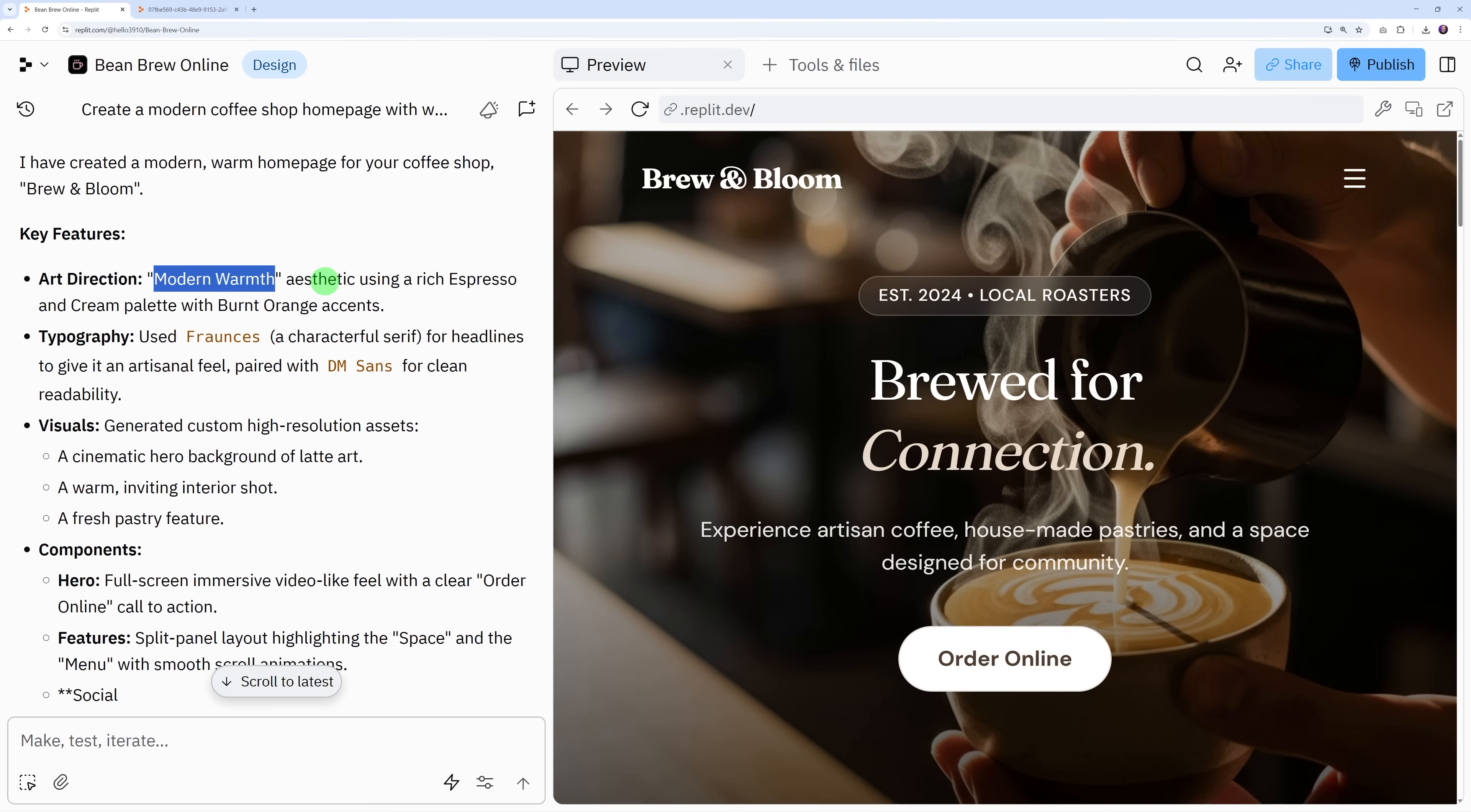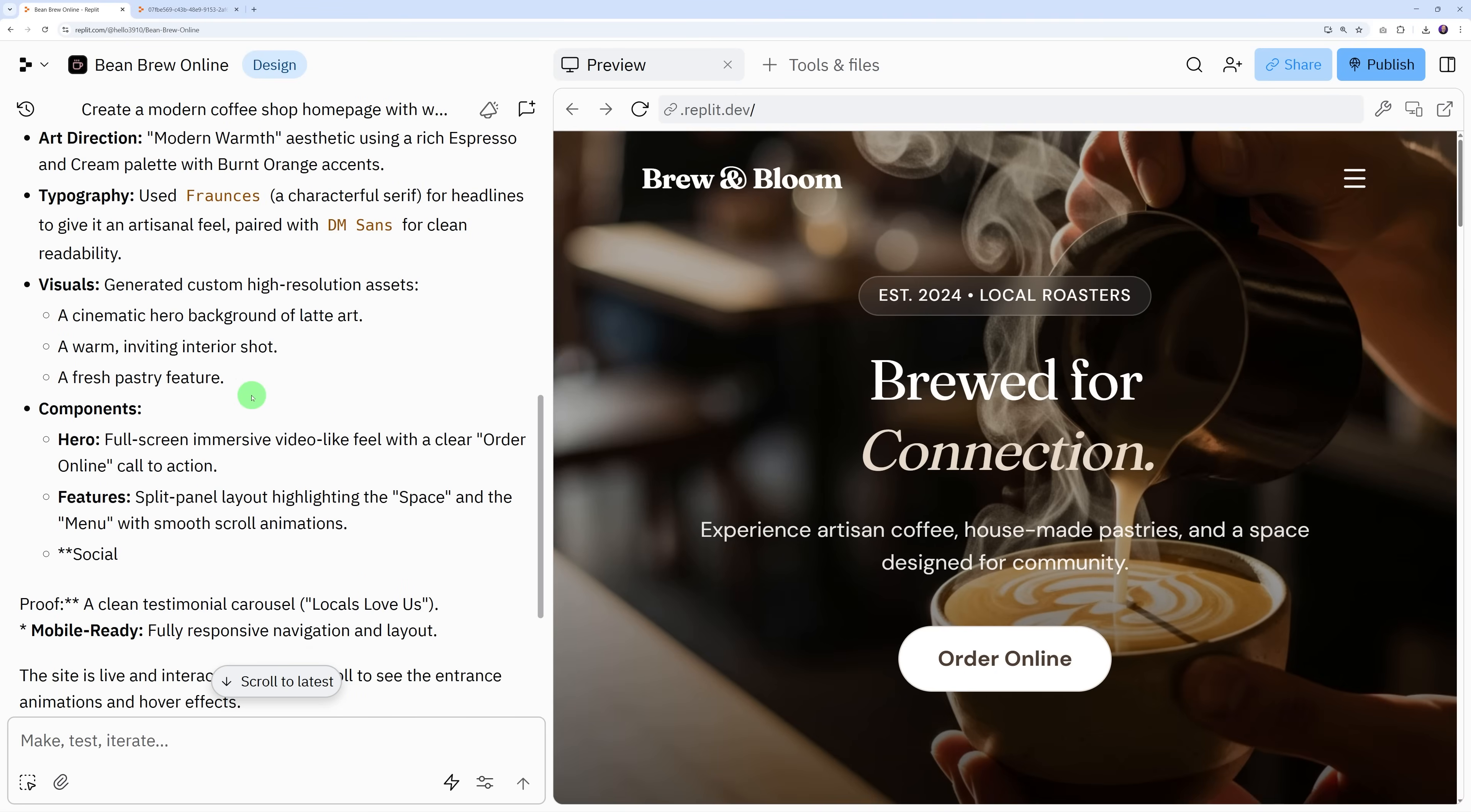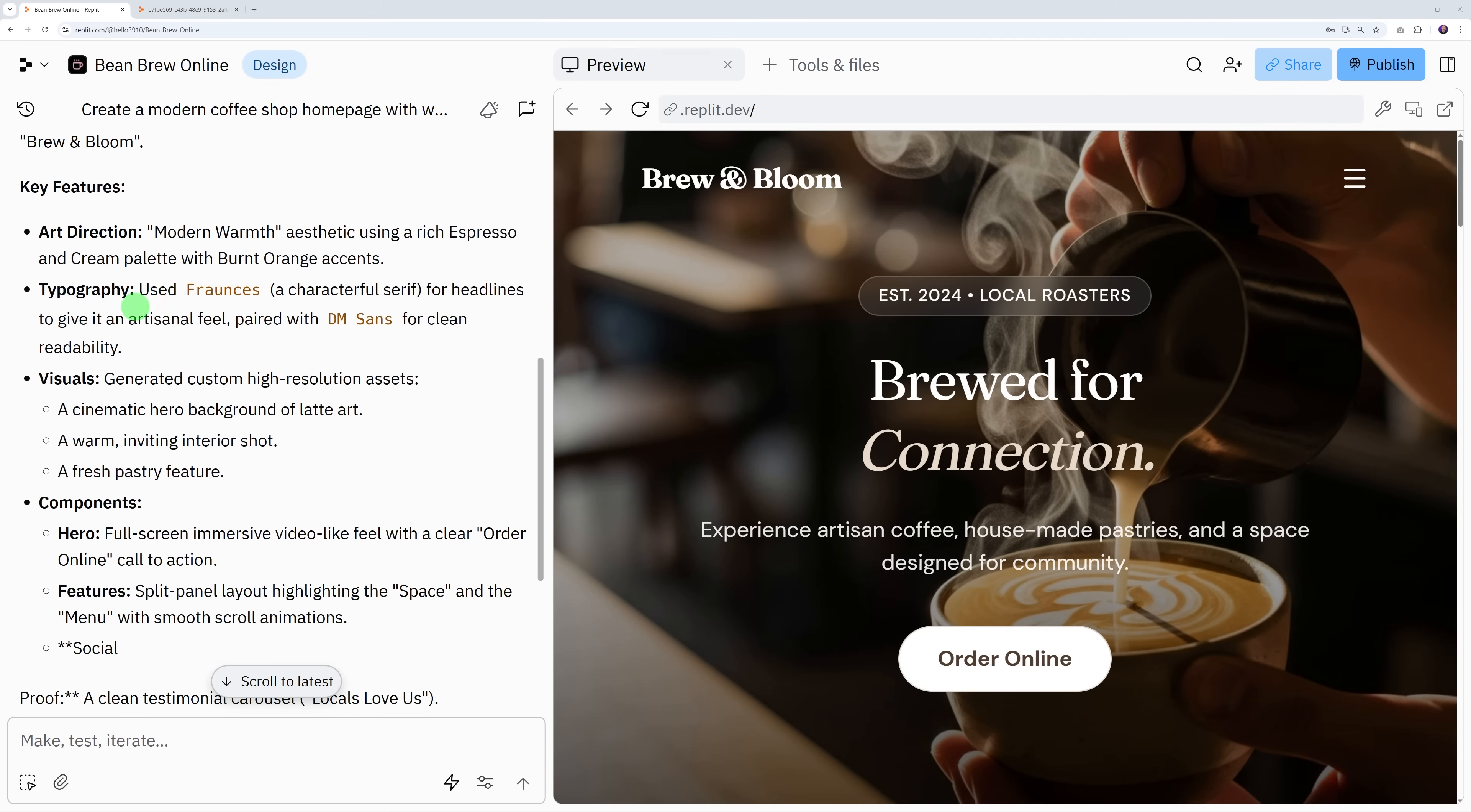Here you have your testimonials sliding left to right, and your footer section. By the side there's a bit of explanation as well - your key features. We were asking for modern warmth which we got absolutely perfectly. The typography uses a specific font to give it an artisanal feel. Once you're ready you can publish and share with your clients.